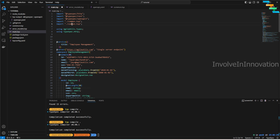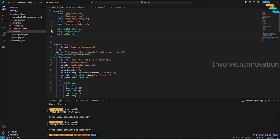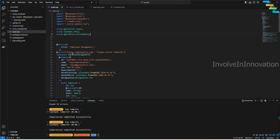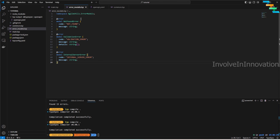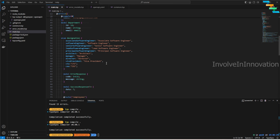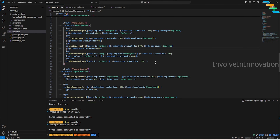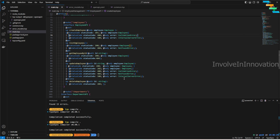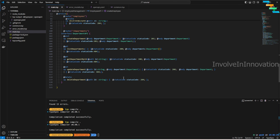Back in `main.tsp`, we import `error-models.tsp` and use `using AgileUtils.ErrorModels` — this brings all error models into scope so we can reference them directly. I'll update the employee operations: for status 400 I define the error as `ValidationError`, and I can also use `NotFoundError` and `InternalServerError` for 404 and 500 respectively. The same pattern applies for the department API operations.